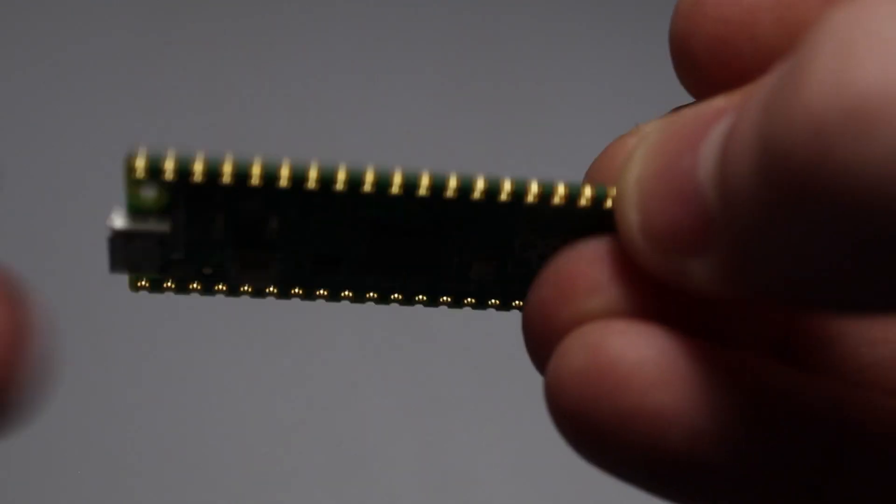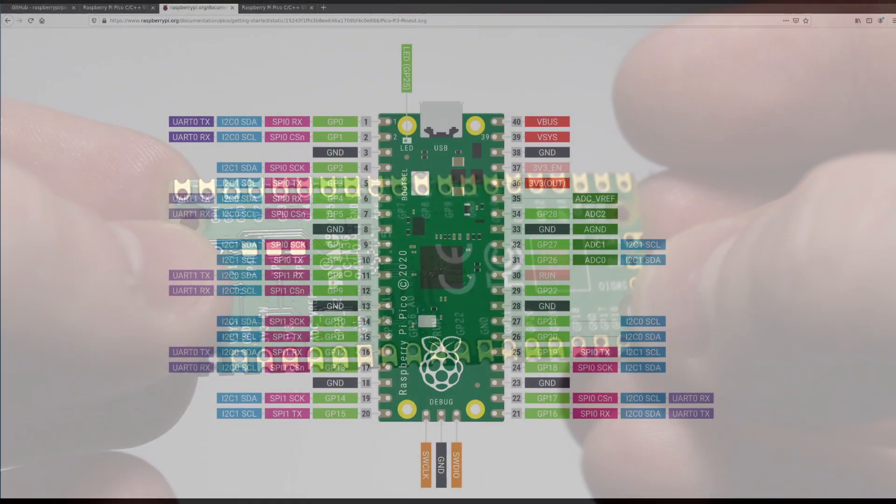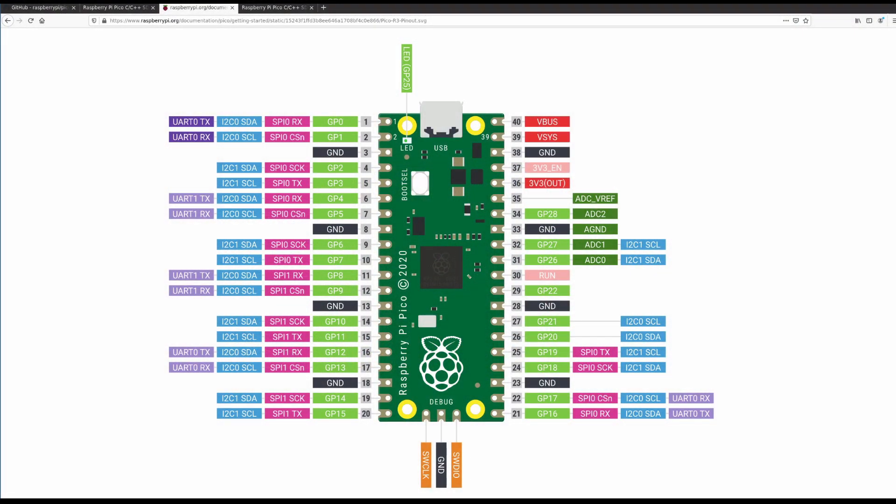If you want to learn how to write C for Raspberry Pi's new microcontroller, the Pico, stick around. We're doing that next on Low-Level Learning.